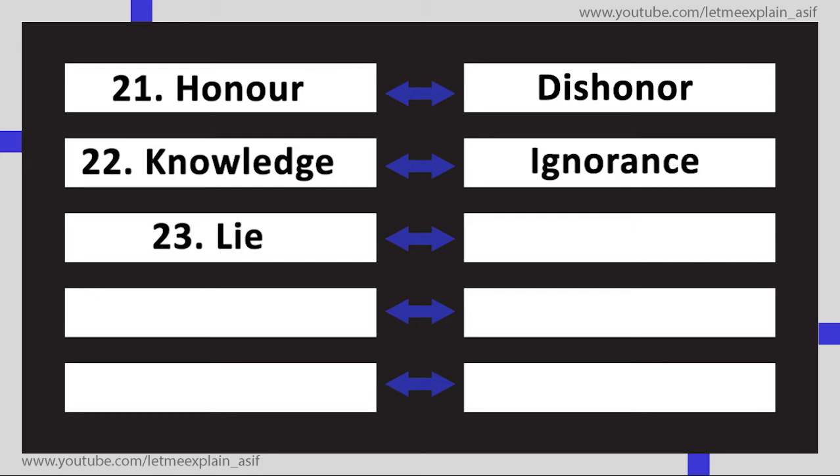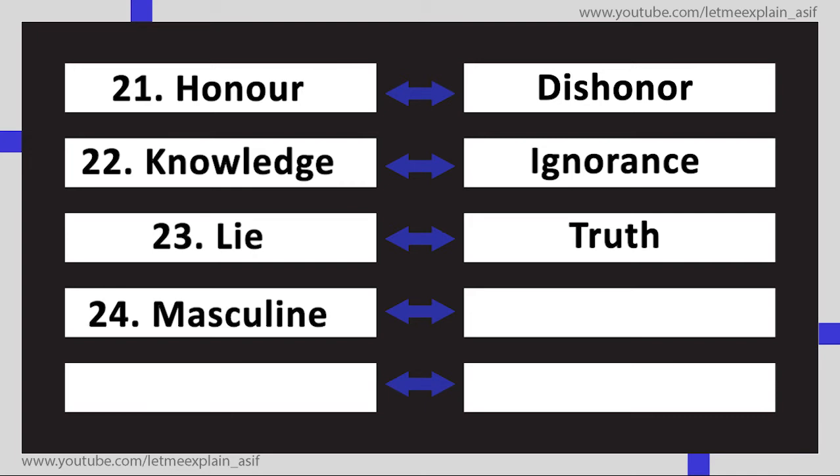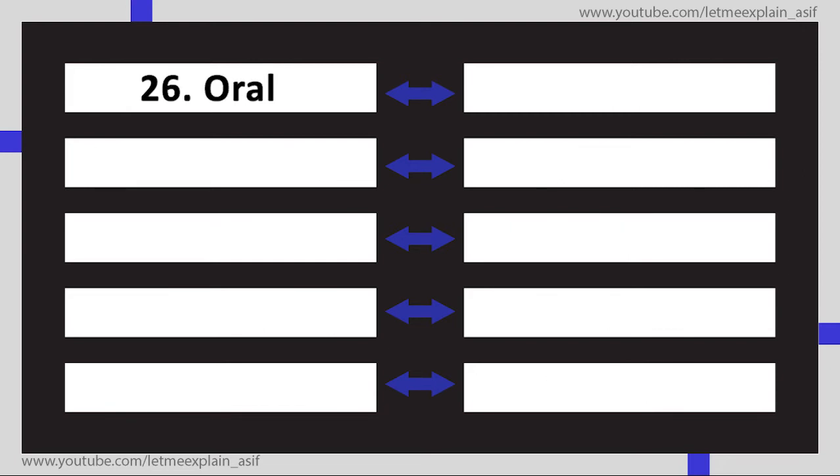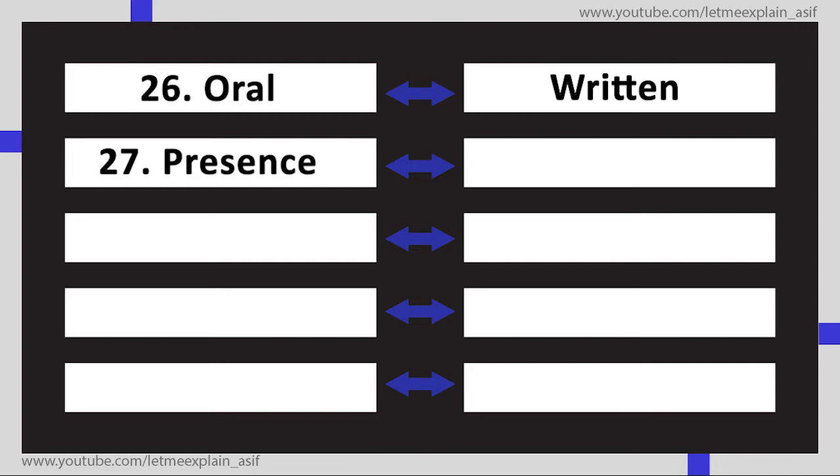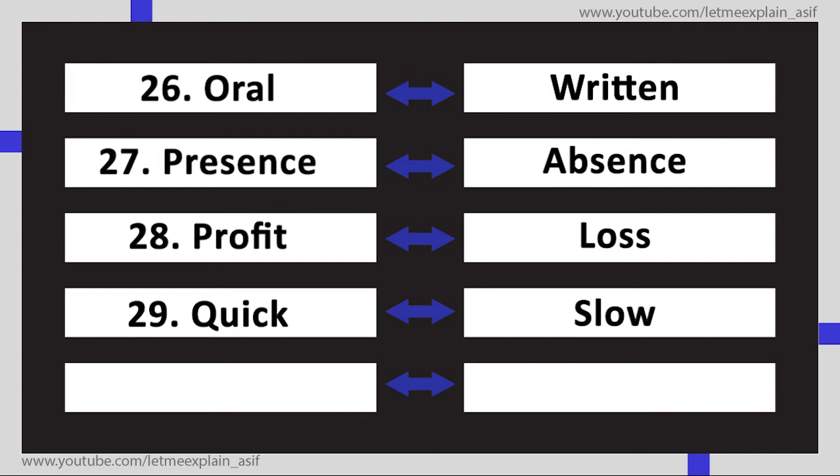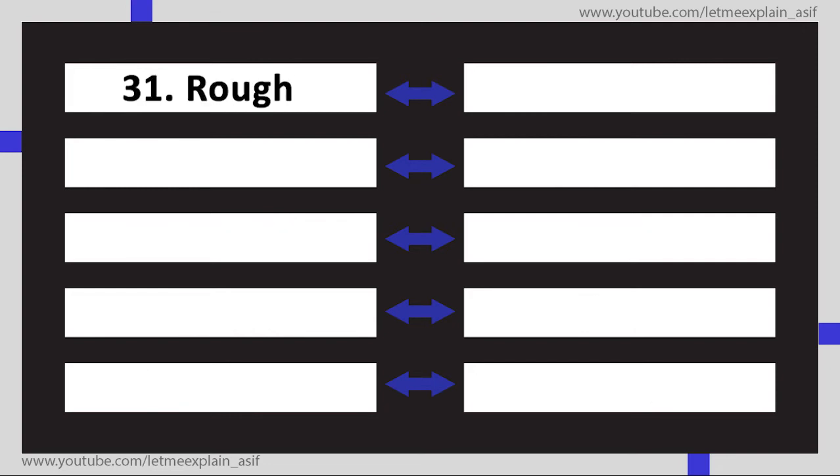Lie Truth, Masculine Feminine, Natural Artificial, Oral Written, Presence Absence, Profit Loss, Quick Slow, Reject Accept, Rough Smooth, Rich